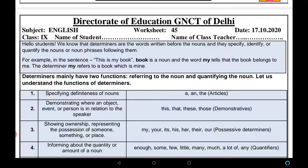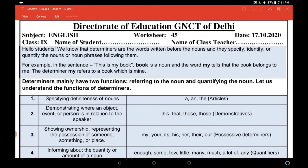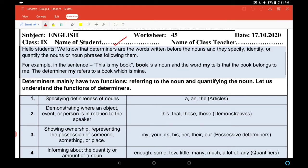Class 9th English worksheet number 45, date 17th of October 2020. Good morning students. First of all, write your name here, then your class teacher's name here. We know that determiners are the words written before the nouns and they specify, identify, or quantify the nouns or noun phrases following them.